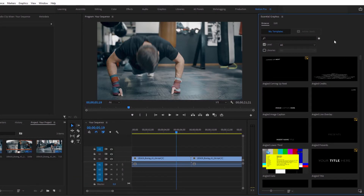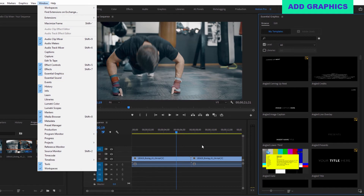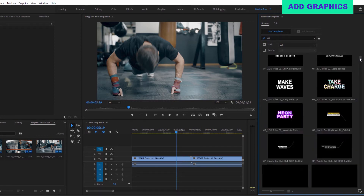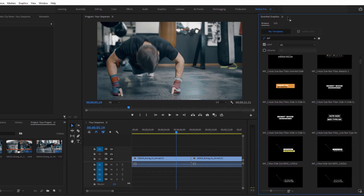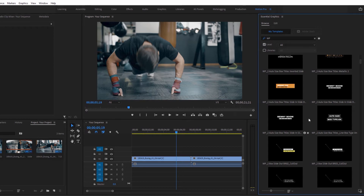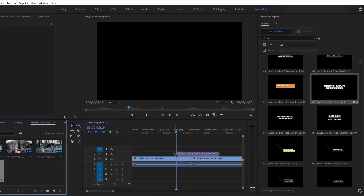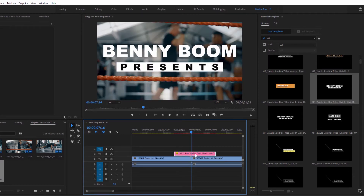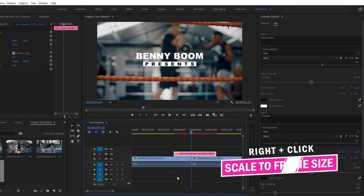Now that you've got all of your professional motion graphics installed, here's how to add them to your project. Open the essential graphics panel by going to window then essential graphics. In the browse tab, use the search bar to find assets — all Motion Pro MoGurt assets start with the letters MP and are labeled by category and subcategory. You can also add and access folders by choosing manage additional folders. Hover over the thumbnails to preview the animations, then click, hold, and drag into the timeline. Bear in mind that all MoGurt elements are created in 4K resolution, but if you're working in a different resolution just choose scale to frame size.